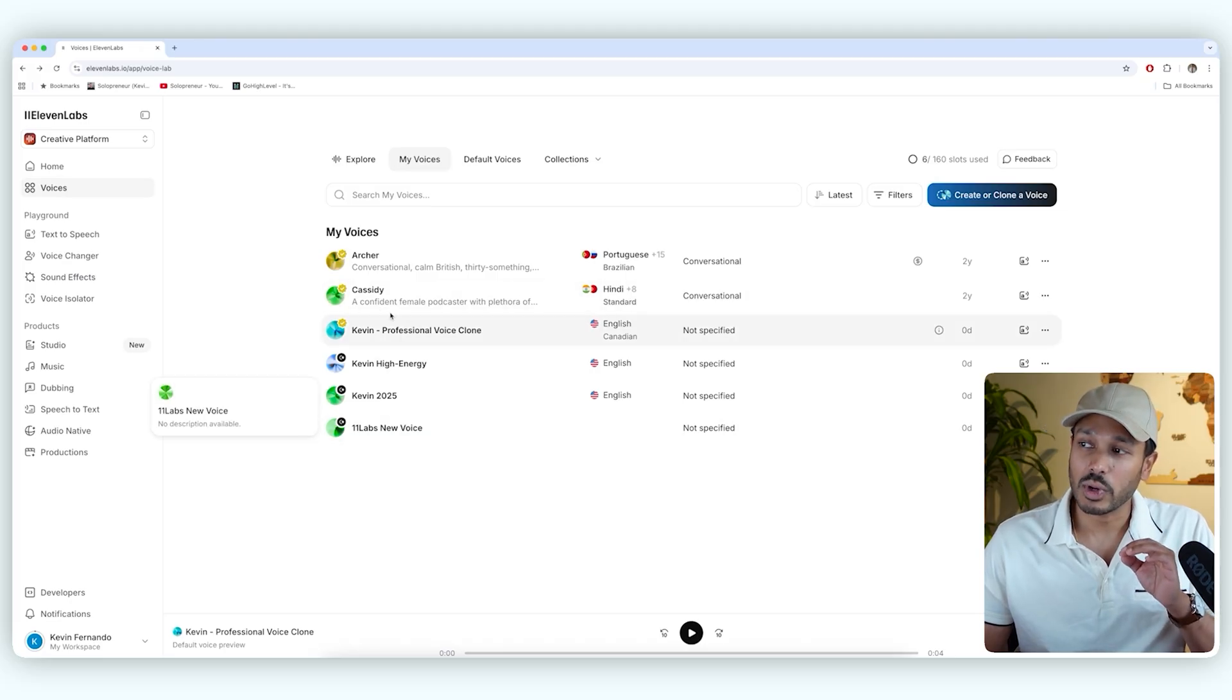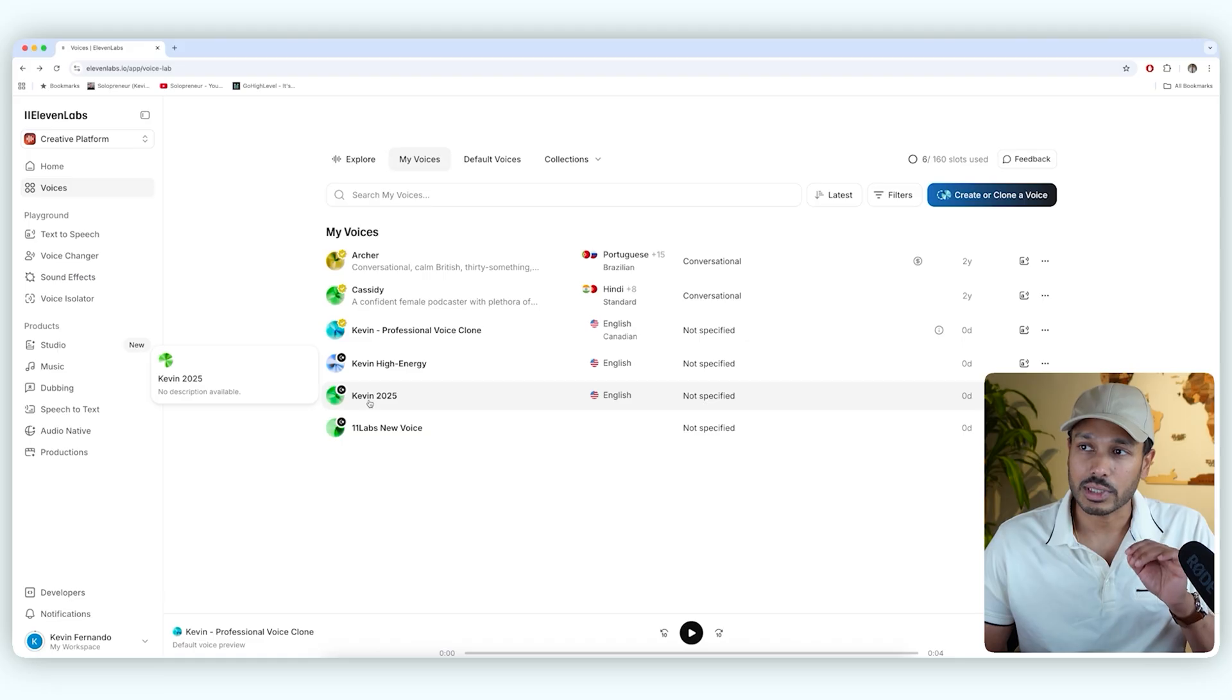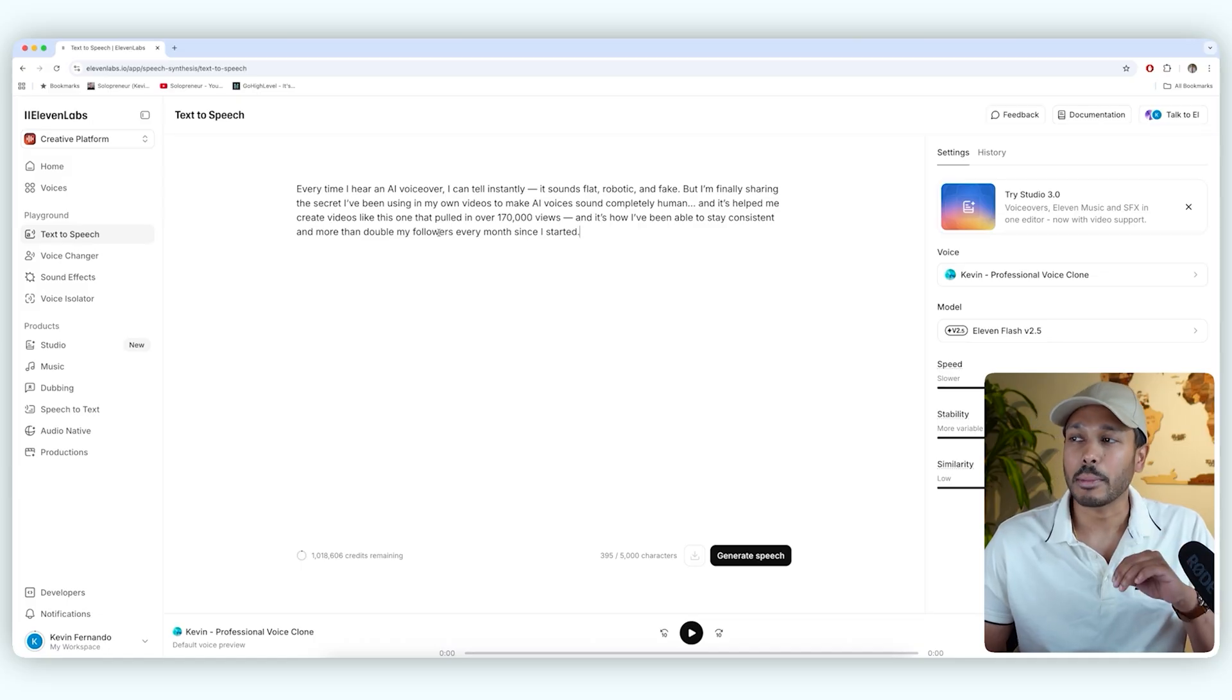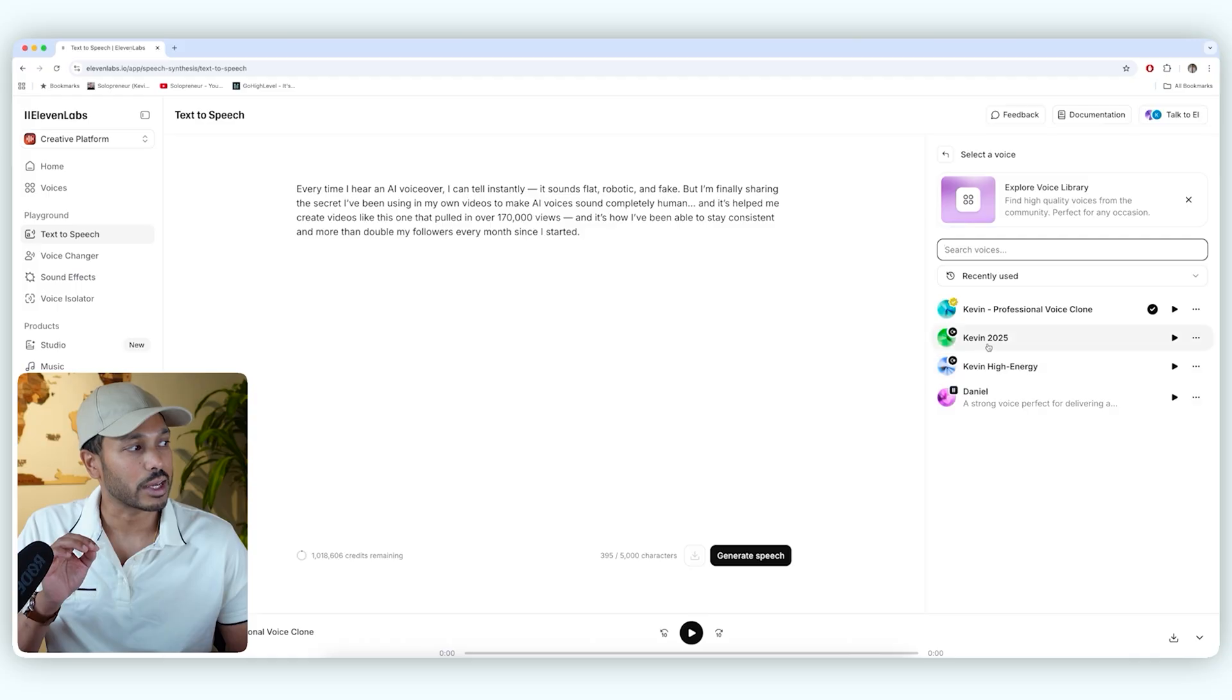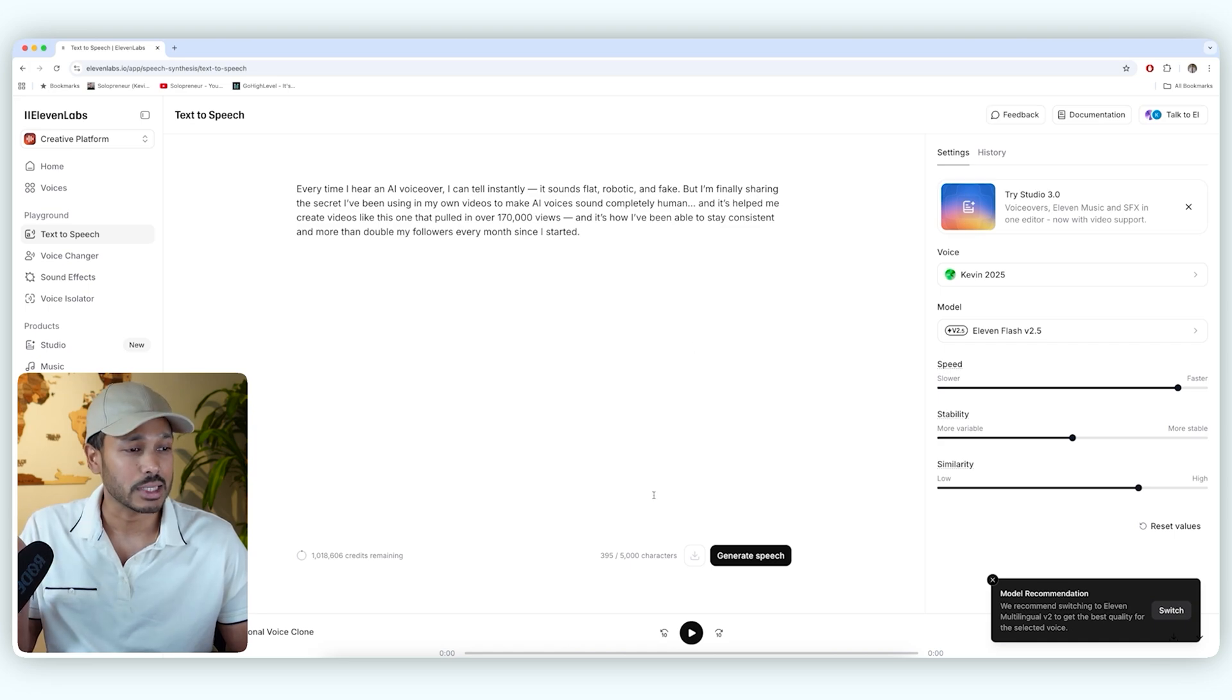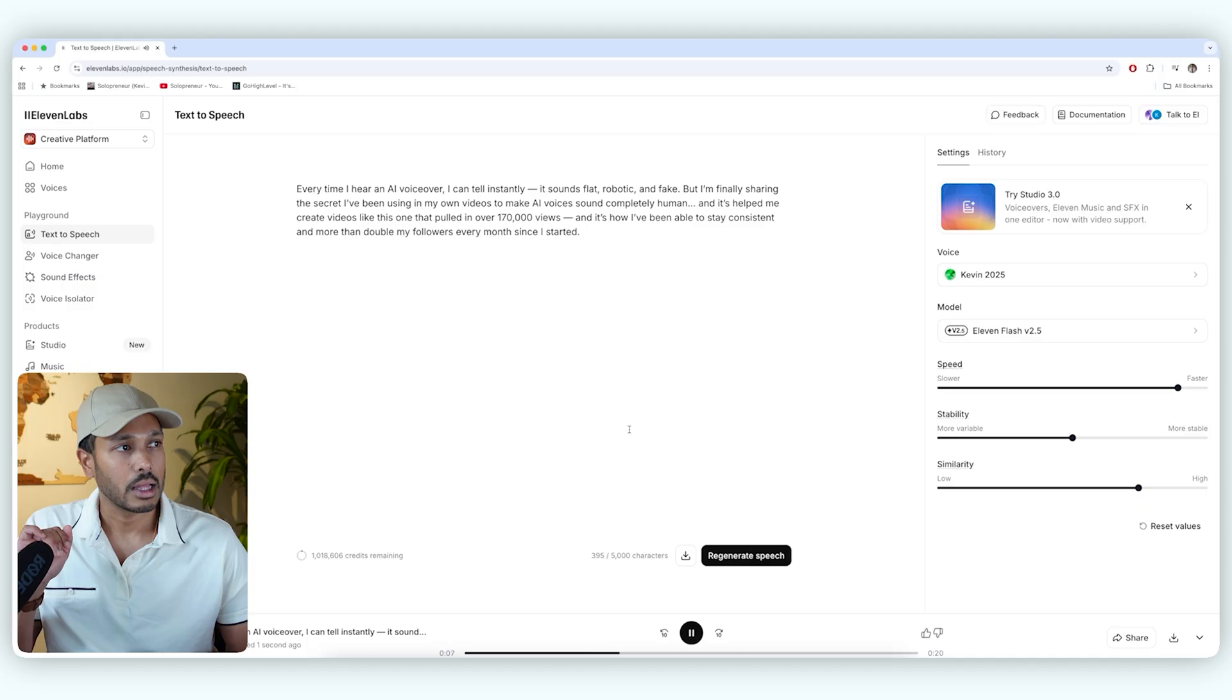Now, I want to show you the difference between a professional voice and a standard voice. And so let's hop over to text-to-speech. And here's that intro you saw at the top of the video. And I want to show you the difference. First, let's start with a regular voice. So this is using the standard quick clone feature, which is only like 10 seconds to two minutes. And I'll play it here. Every time I hear an AI voiceover, I can tell instantly it sounds flat, robotic, and fake. But I'm finally sharing the secret I've been using in my own videos to make AI voices sound completely human. And it's helped me create videos like— sounds okay, but I can kind of tell it's AI. Like it's good. It's better than all the other models out there, but it still sounds a little bit artificial.